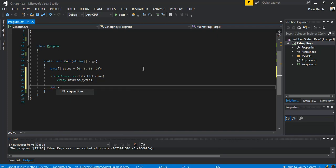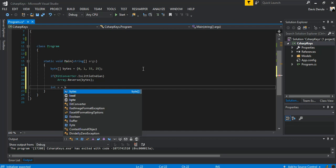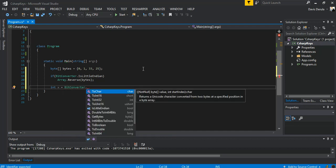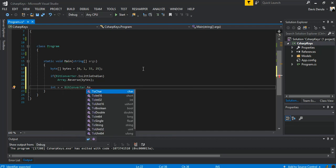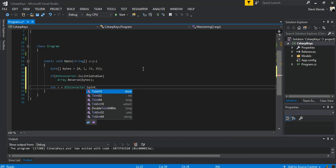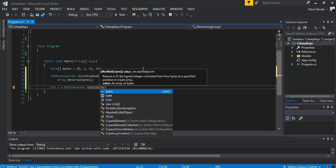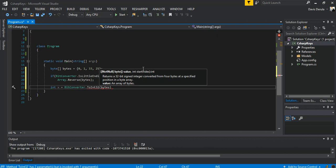x equals BitConverter.ToInt32. So inside there we're gonna put the byte array and we're gonna put zero.